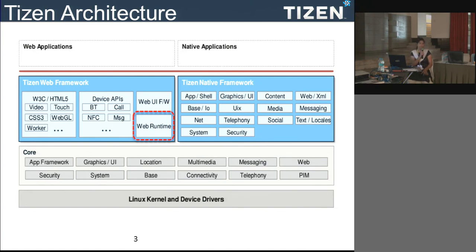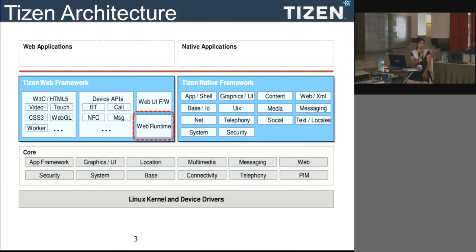Today most application developers' challenge is coding, so they are adopting HTML5 technology for development so that they can easily port their applications to multiple operating systems. Tizen has a very good web application development framework which allows you to develop your application smoothly, and it is fully compliant with W3C standards and HTML5 features.